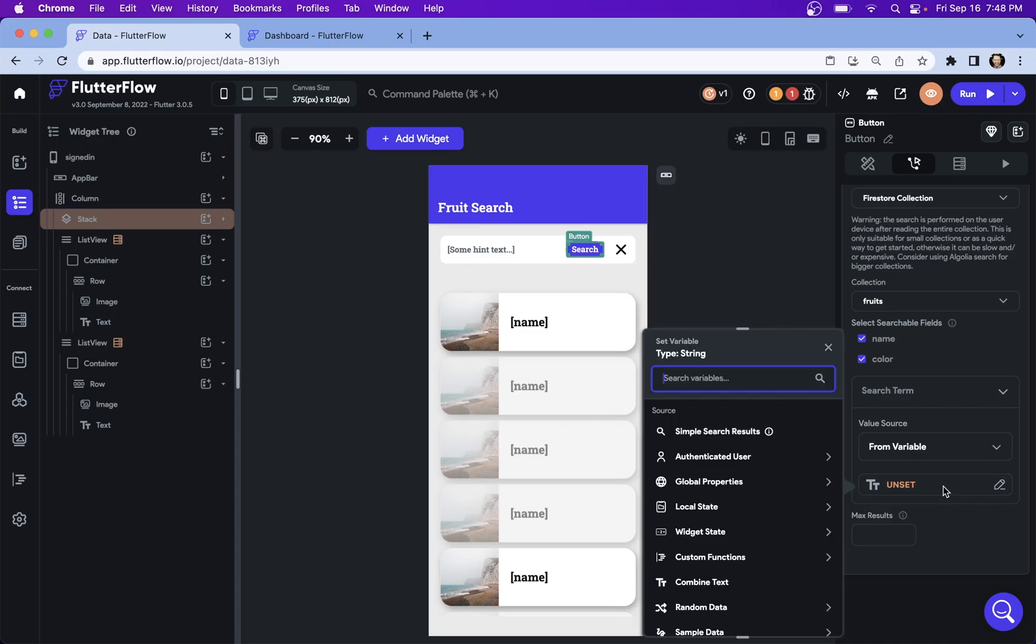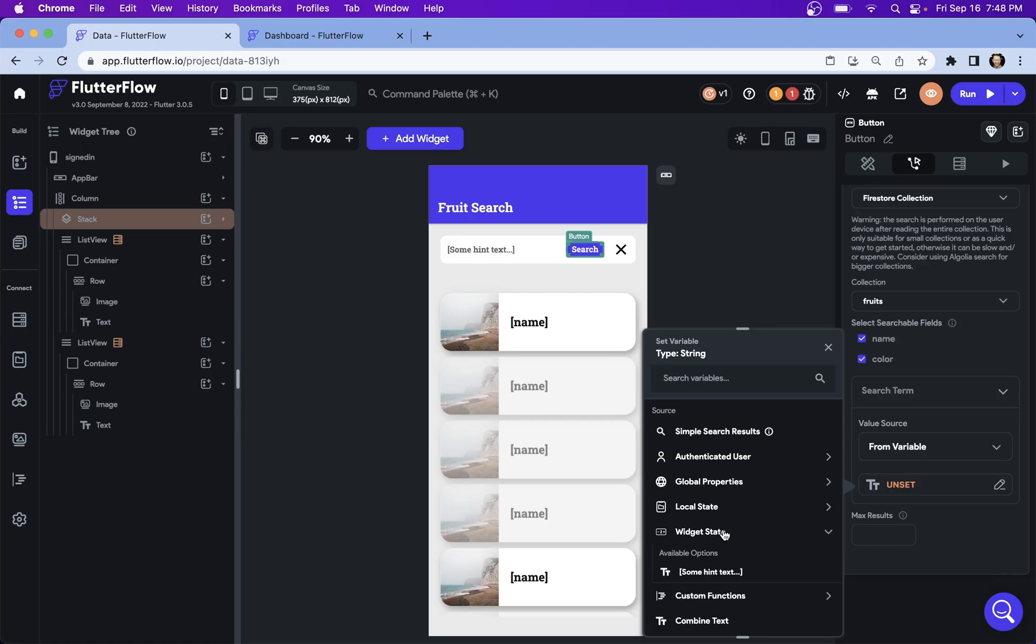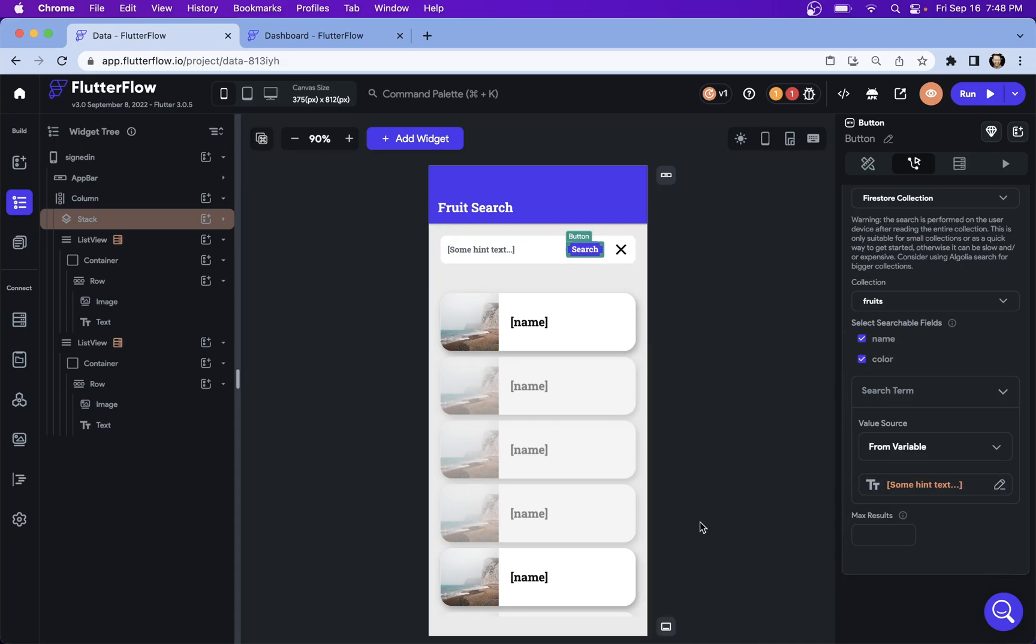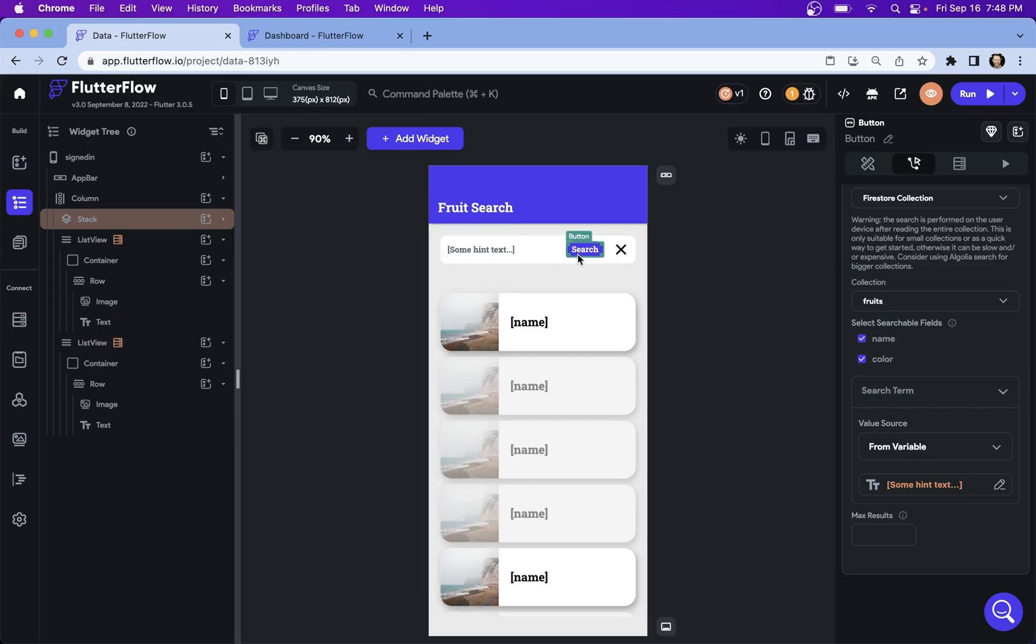So we're going to click into there. And so where are we getting this from? Well, we're getting it from a widget state. That is our text field input right here. So we go into widget state and we can see Flutter Flow has done some magic to show us the only ones that we have available to us. And so now we're all set up. So when this button is clicked, a simple search action will run.